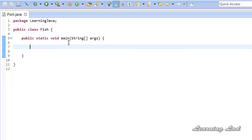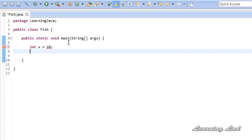Normally in your program, when you create and use variables, sometimes you need to increment the value of a variable by 1. For example, let's say you have a variable called int x containing a value of 10, and you need to increment or decrement the value of this variable by 1.